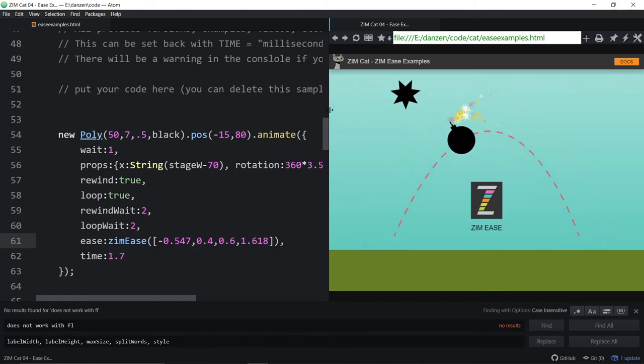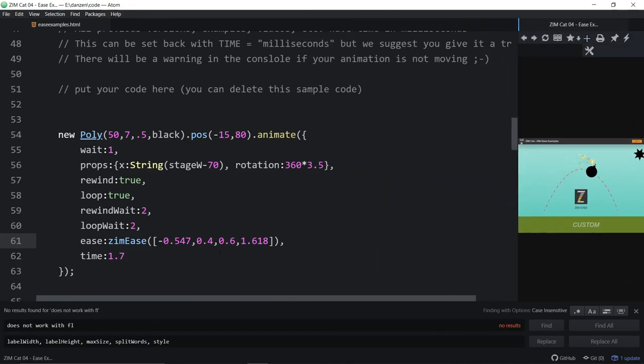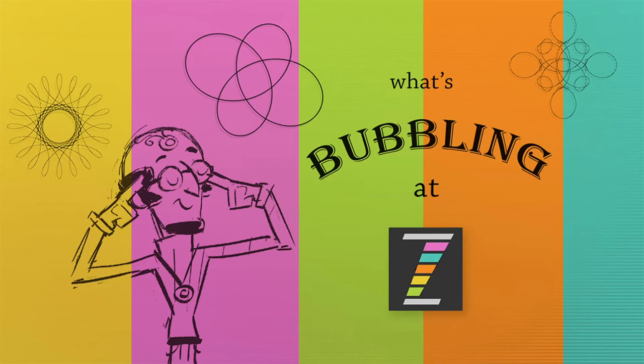We should have done something like a bounce or something like that. I guess that's it for our What's Bubbling at Zim. We've seen the new ease, the new eases and the new custom ease as well as a way that we can set our custom eases. So come on back for some more Bubbling at Zim. I'm Dr. Abstract, and feel free to join us at ZimJS.com slash Slack or ZimJS.com slash Discord if you want to hang out and chat. Ciao.